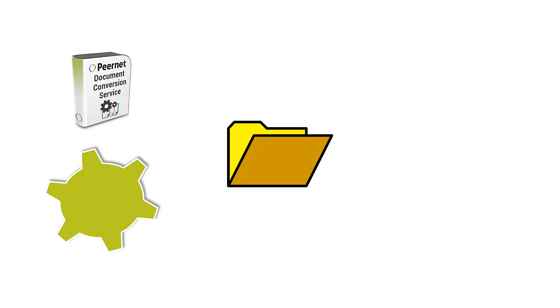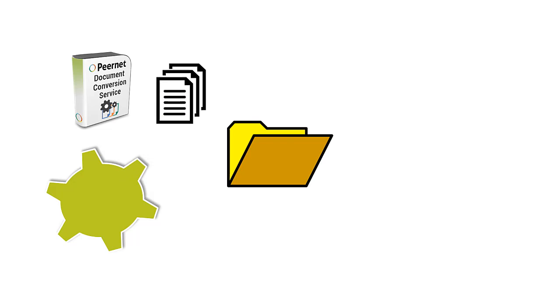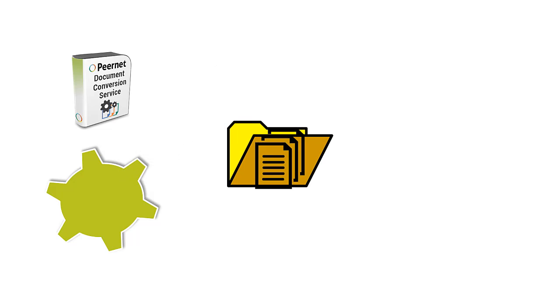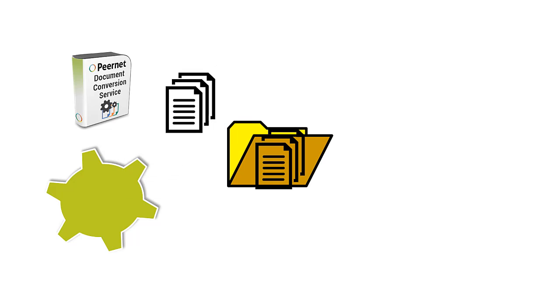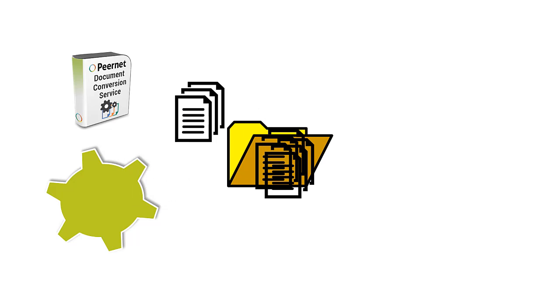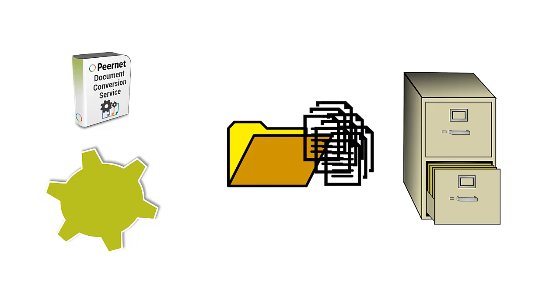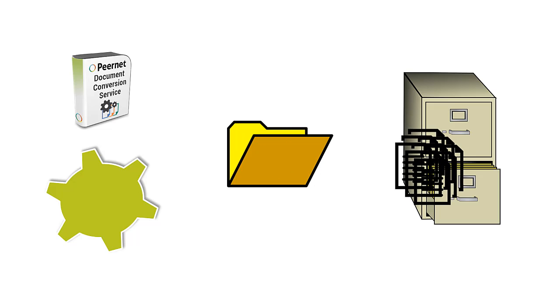This feature may be interesting to you if the next stage in your workflow after conversion by DCS requires the file to be saved to a single folder. Perhaps the next stage in your workflow is to send the files to an archiving system or upload the files to an FTP, and the system you employ cannot handle subdirectories.